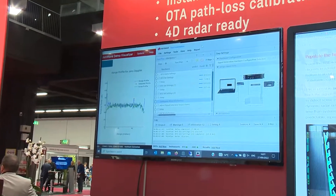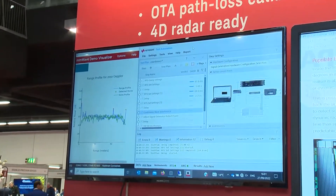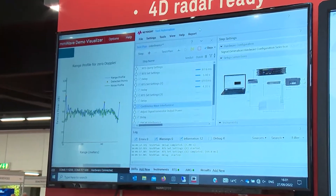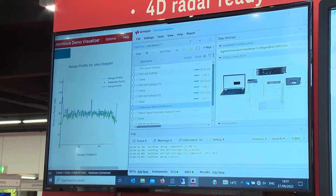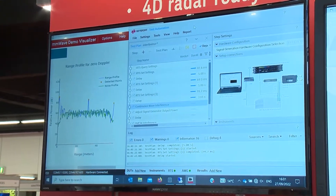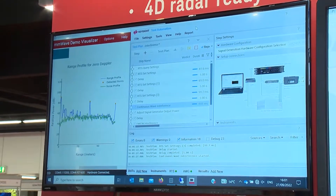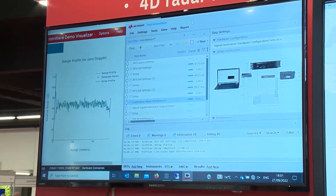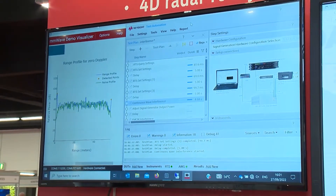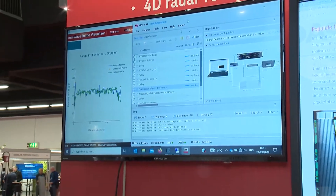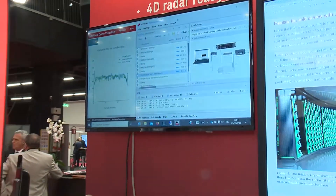I simulate targets at different distances, with one target at 30 meters, and then I inject continuous wave interference and FMCW interference at different frequencies and power levels. The target will then get lost because the noise is too much, the input channel becomes saturated, and we lose the target.